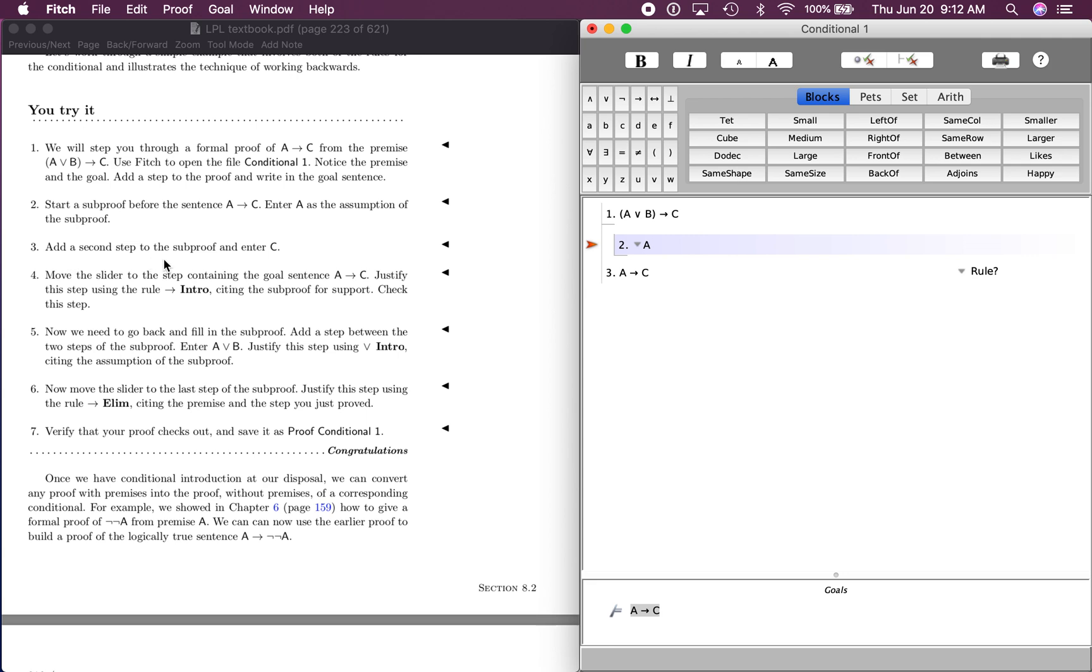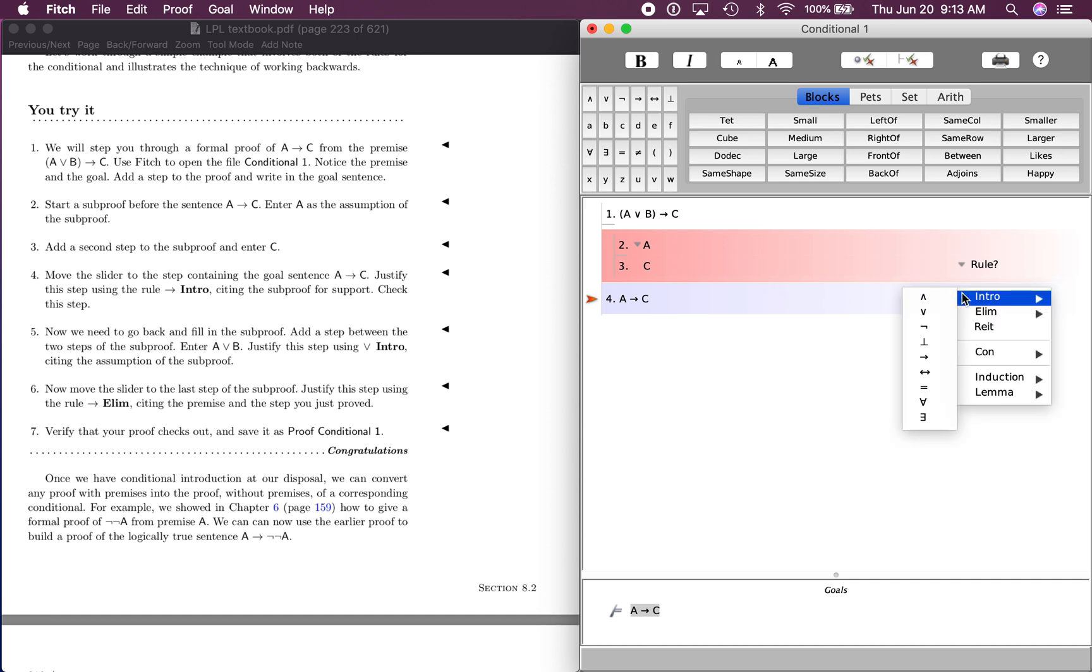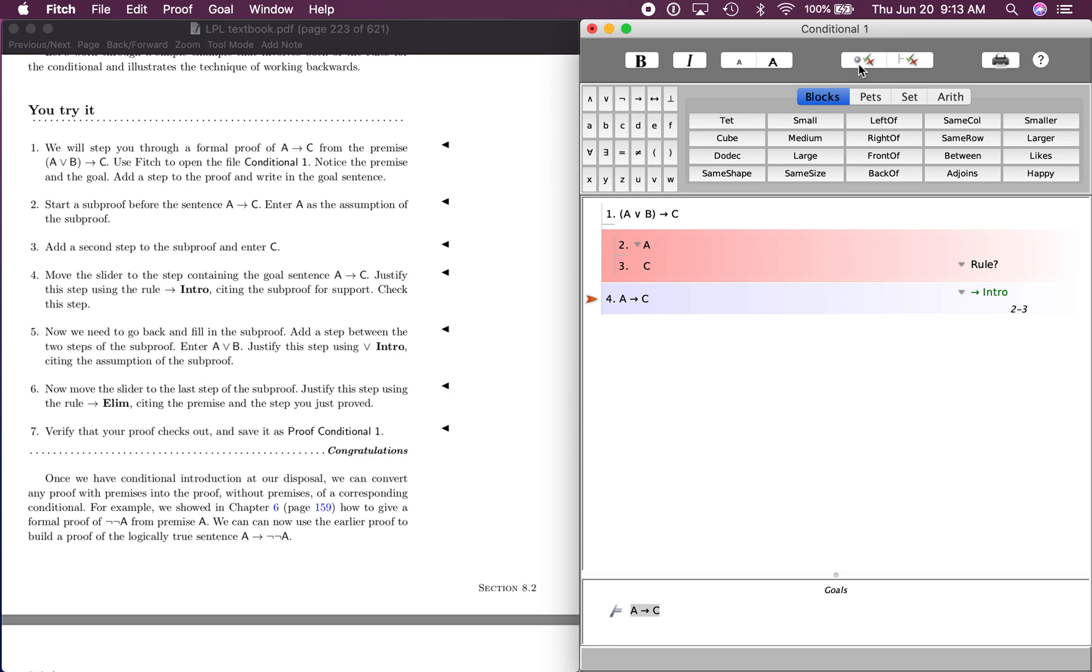Add a second step to the subproof and enter C. So we're going to add C to this. And this says move the slider to the step containing the goal sentence right here. Justify this step using the rule conditional intro. We're going to cite those, right? It says citing the subproof. It's our subproof right now, and it wants us to use the conditional intro rule. So let's check it.